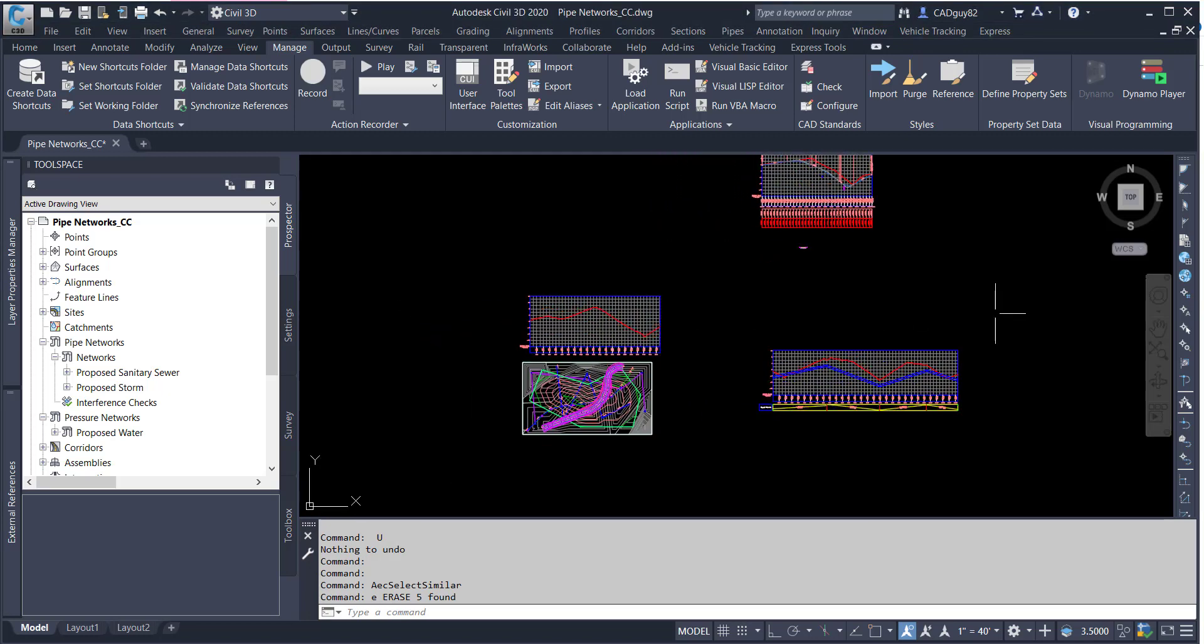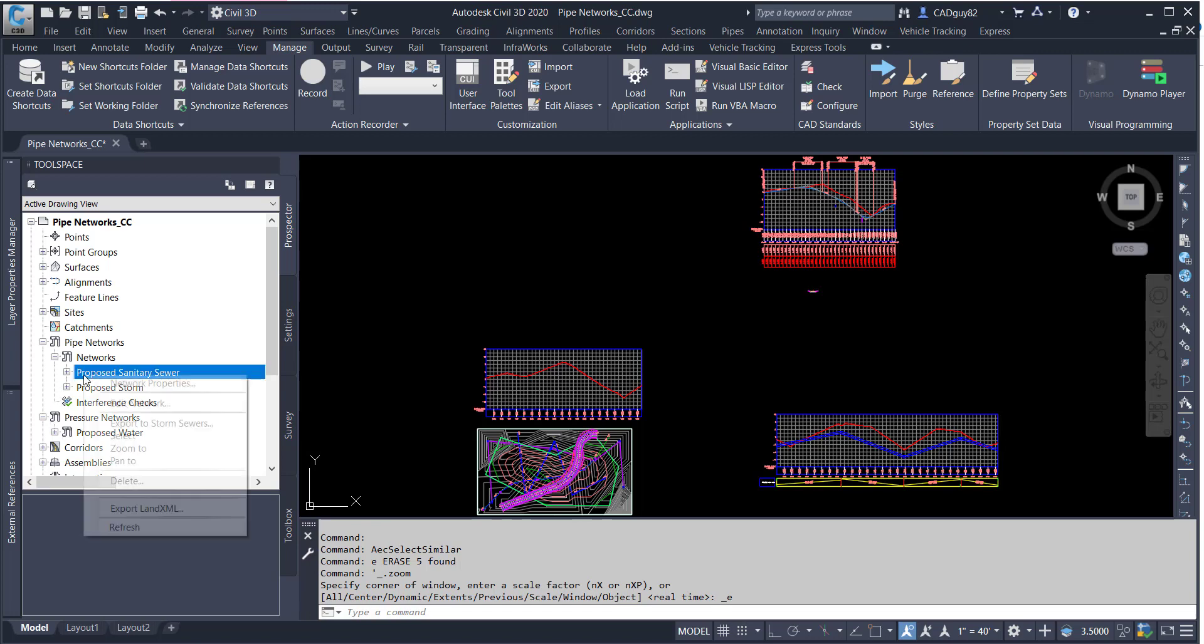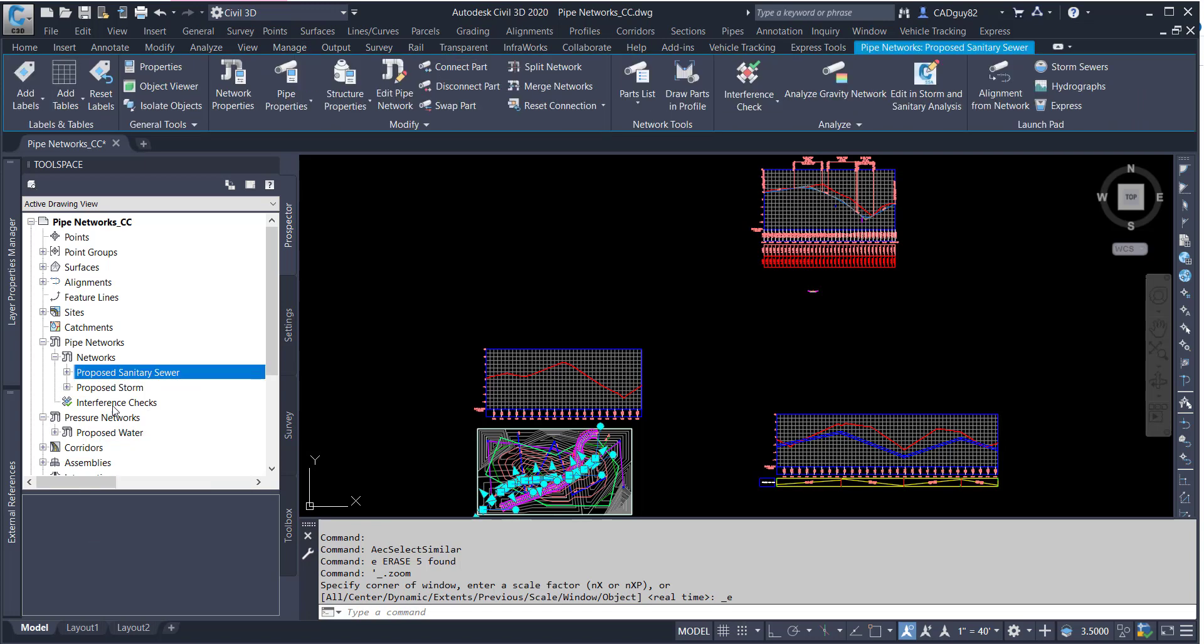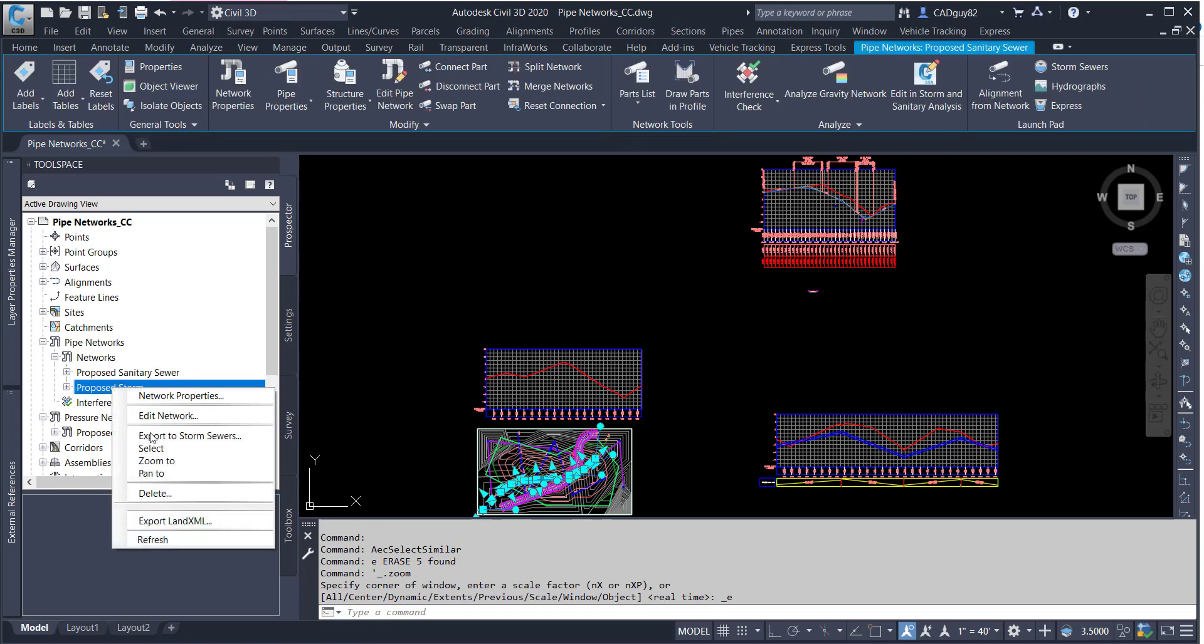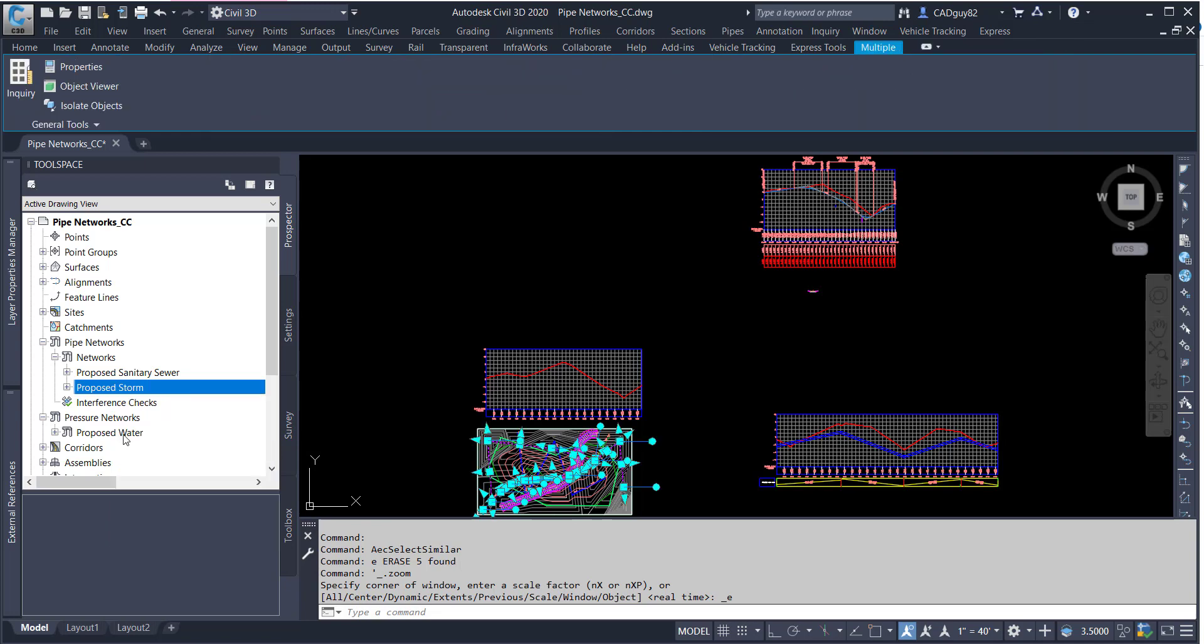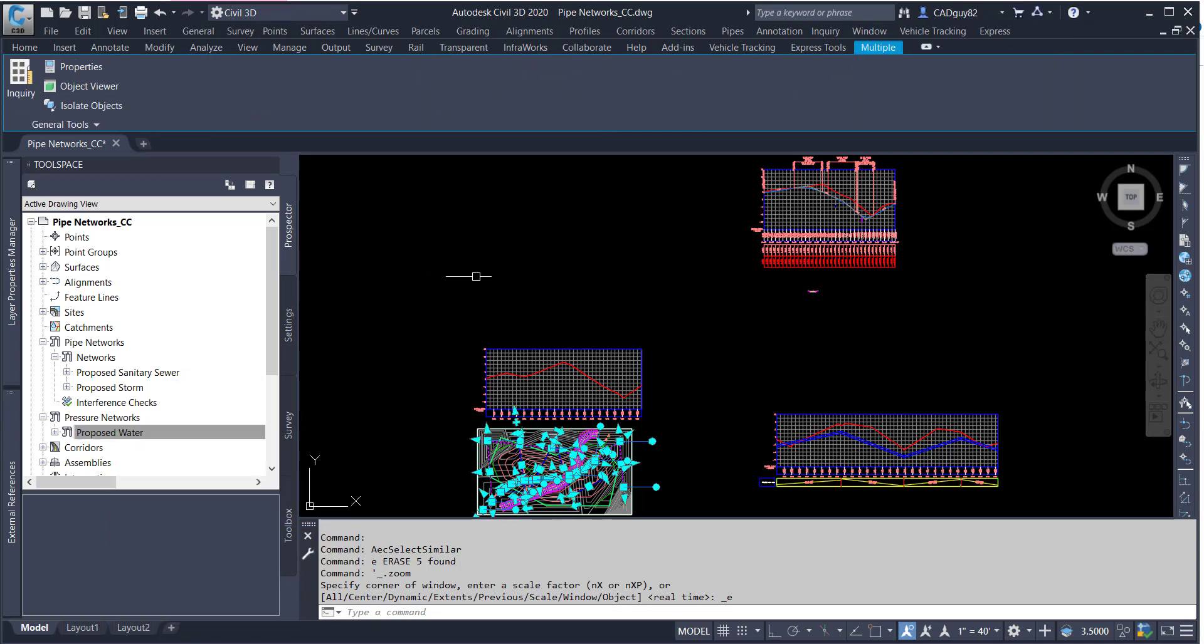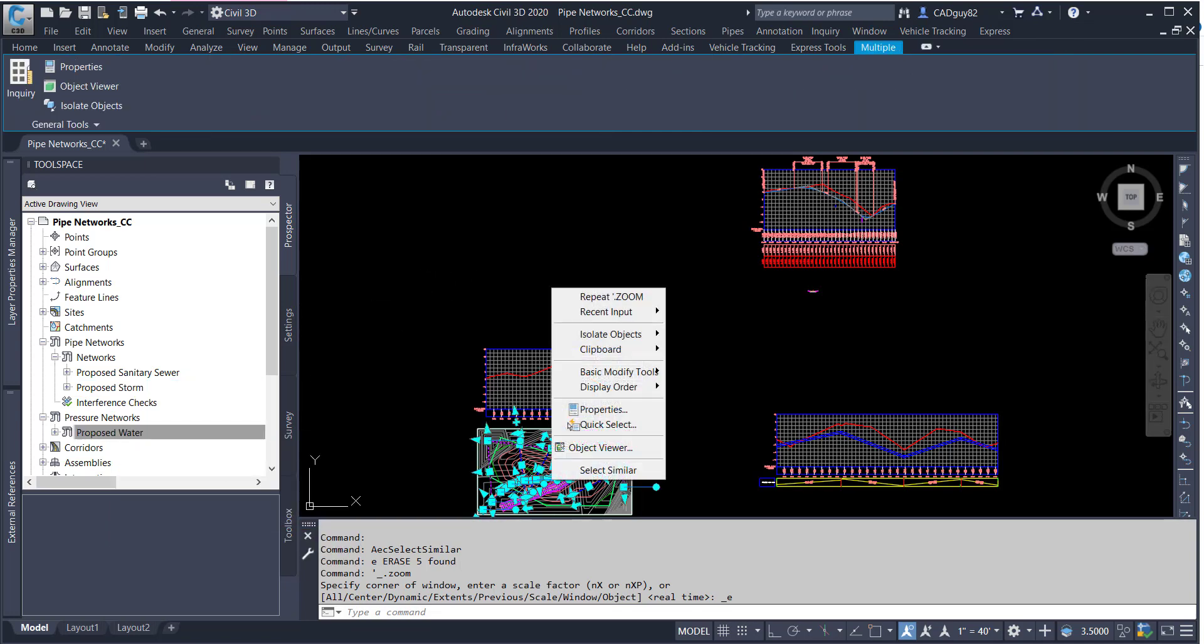I've put together some videos recently demonstrating how we can leverage Dynamo into our existing workflows with Civil 3D 2020 and 21, essentially showing how we can streamline some of the processes and increase our efficiency.